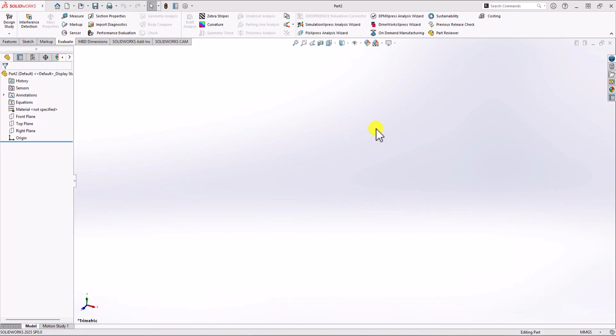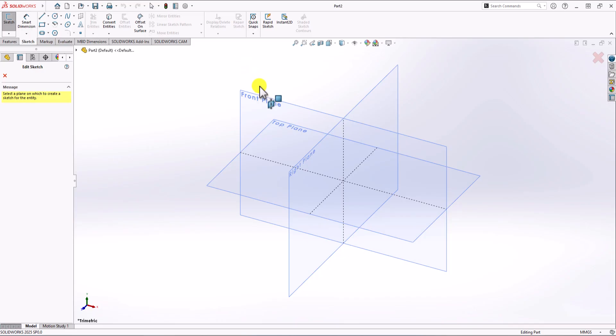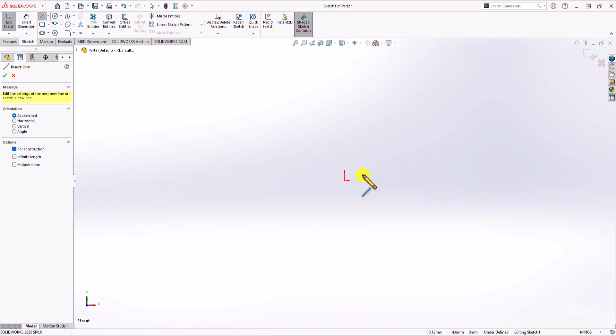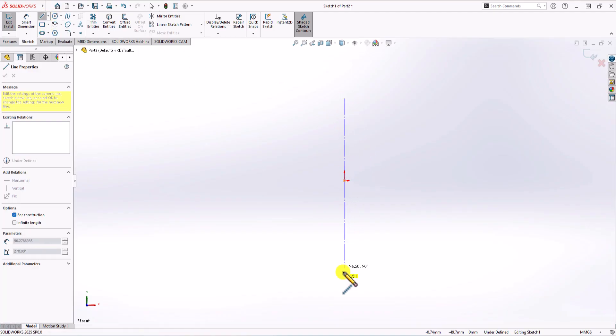In SOLIDWORKS, first thing first, we need to check the unit of measurement. You can see that we have mm/g/second as the unit of measurement, so this is the correct unit. Now, I want to start with the front view. Let's click on the Sketch command and choose the front view. Because this is a symmetric geometry, I click on the Line command, then Center Line, and here I'm going to make a symmetry line.